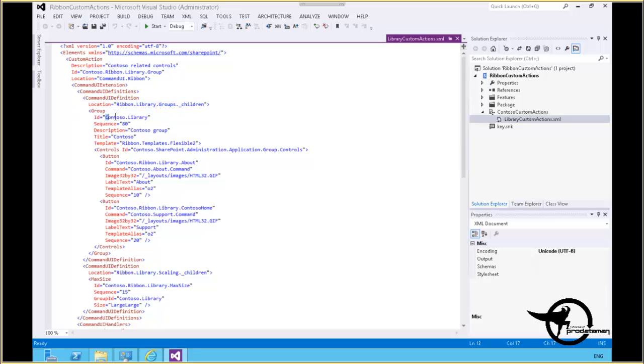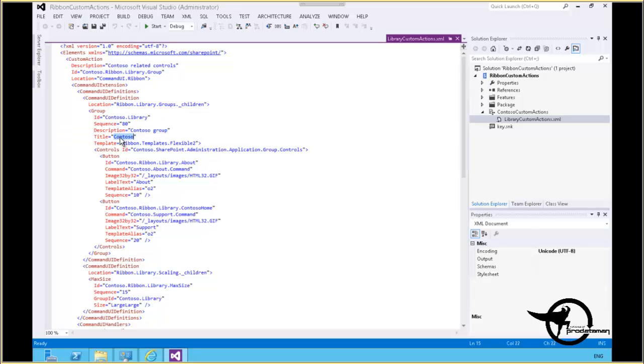We have our new group, Contoso library. Sequence is 80, that's the order in the ribbon that it's placed in. The description is Contoso group, and we're going to add Contoso as the title of this group. The template that we're going to use is a ribbon template, the flexible two template.